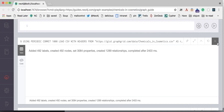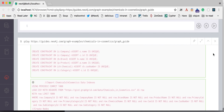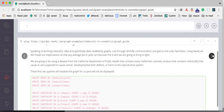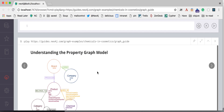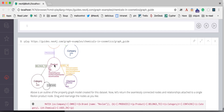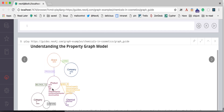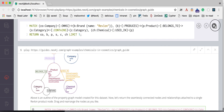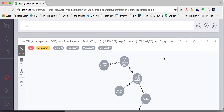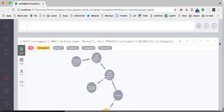Now that it's done, we can look at the guide for discussing the data model — companies, products, brands, and chemicals that are contained in these products, and which category they are in. We can run different queries on top of this database to see certain aspects.